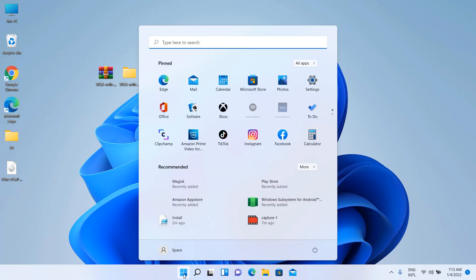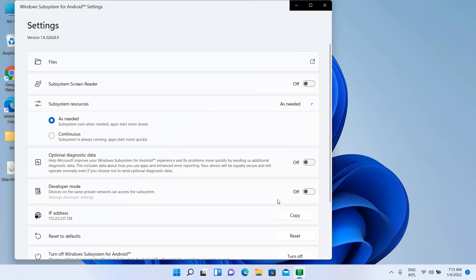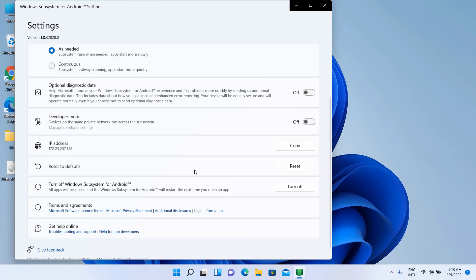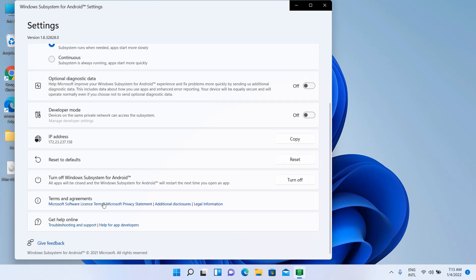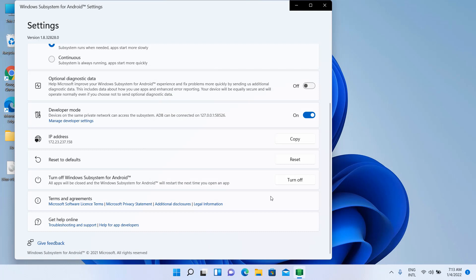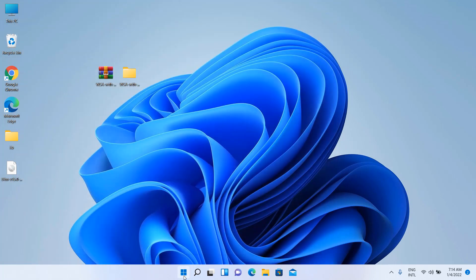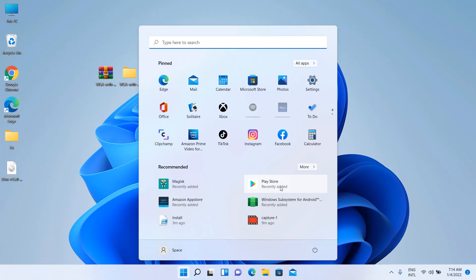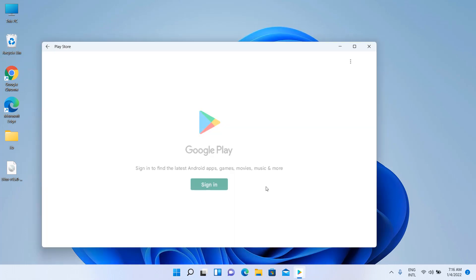After finishing, click Start and open Windows Subsystem for Android. Enable Developer Mode and click Allow Access. Play Store is auto-installed with WSA — open Play Store and access it.